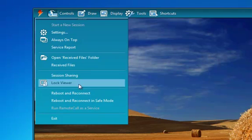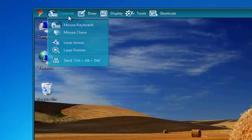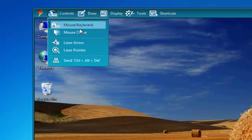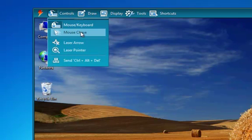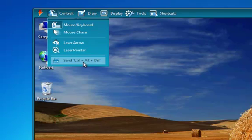The Controls menu allows you to enable mouse and keyboard control, mouse chase — which allows you to view the remote cursor in real time — as well as the laser pointer and the laser arrow, and sending a Ctrl-Alt-Delete command to the remote PC.